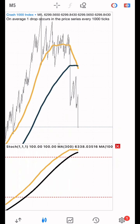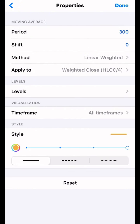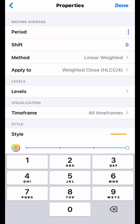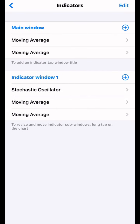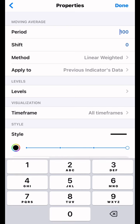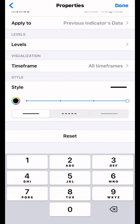We are also going to add the two moving averages onto the stochastic indicator window — the same moving averages we used on the main chart. The first is Moving Average 100, shift zero, method Linear Weighted, apply to Weighted Close. The second is Moving Average 300, shift zero, method Linear Weighted, apply to Previous Indicator Data. The color for that one should be black.